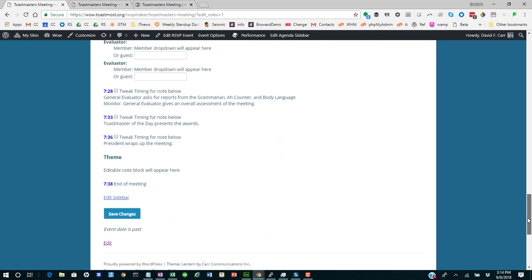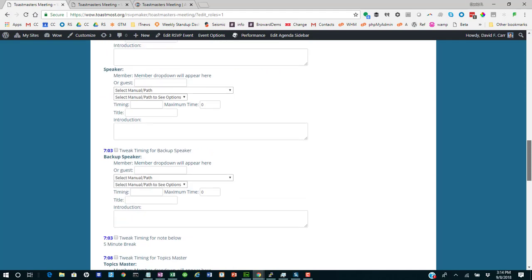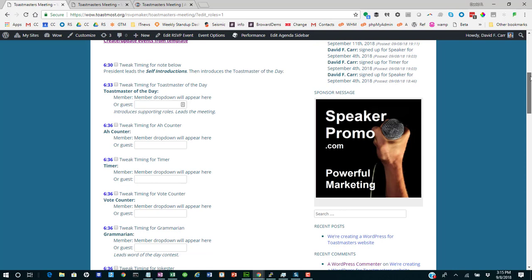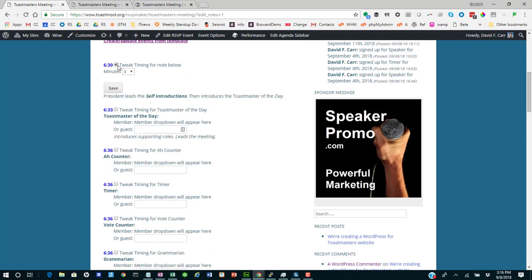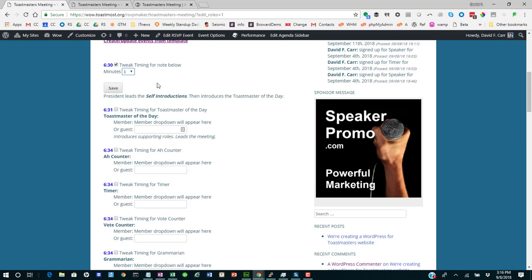And if we go all the way down to the end, we can see that actually our meeting is running a little bit long. We've built in too much time for too many things. So if we want to keep it to a one hour meeting, we need to tighten things up someplace. We can go through and start making adjustments to each portion of the meeting to get us to our targeted end of meeting time.